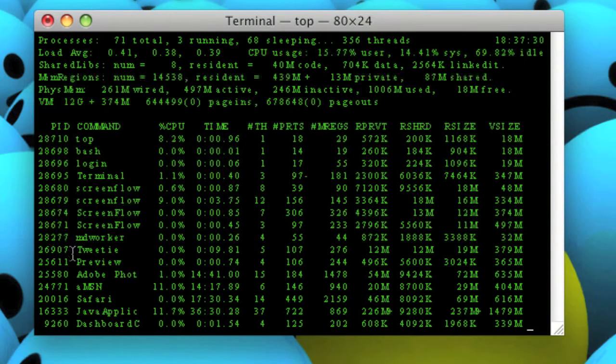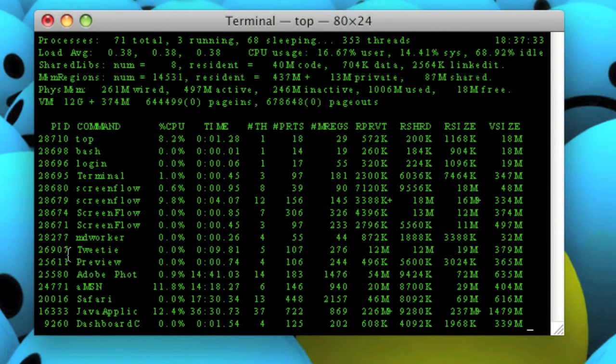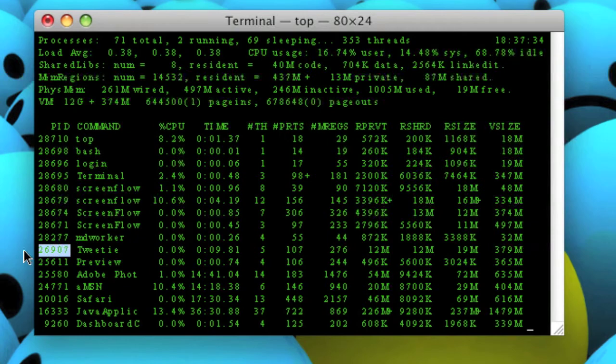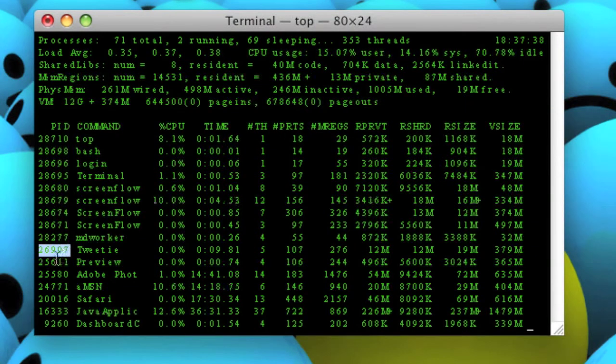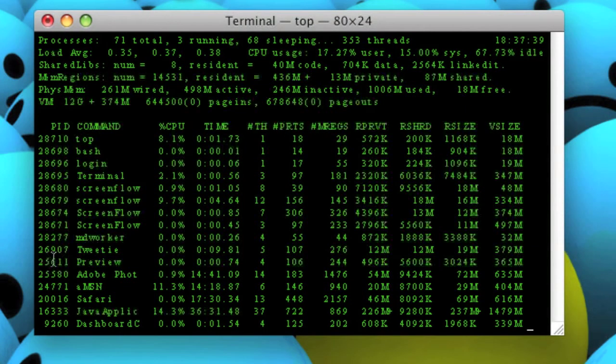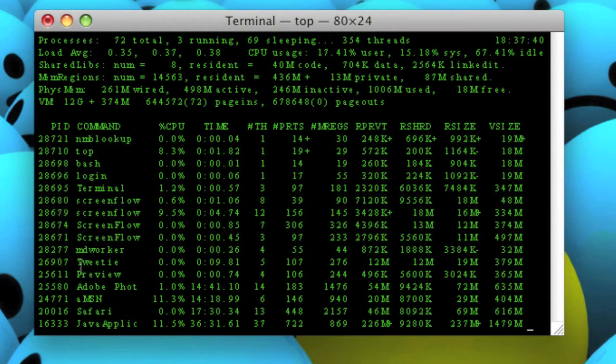But the first thing you've got to do is look under the PID column and see the number next to the application which you want to quit, which in my case is 26907.